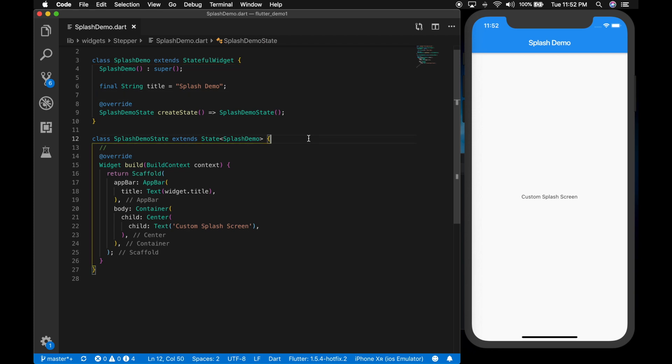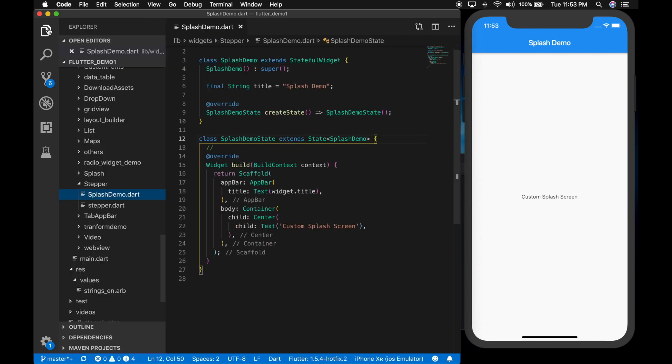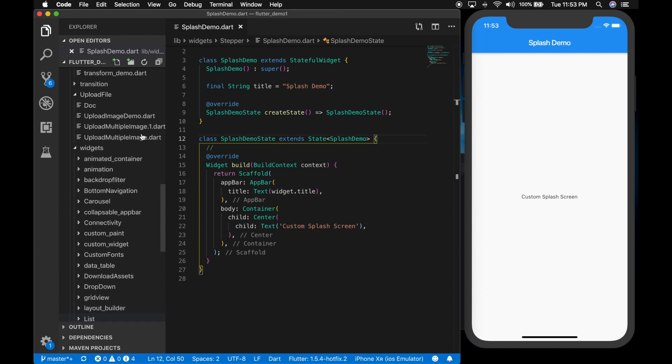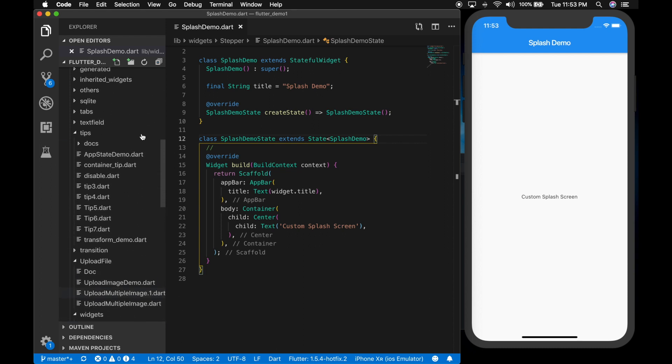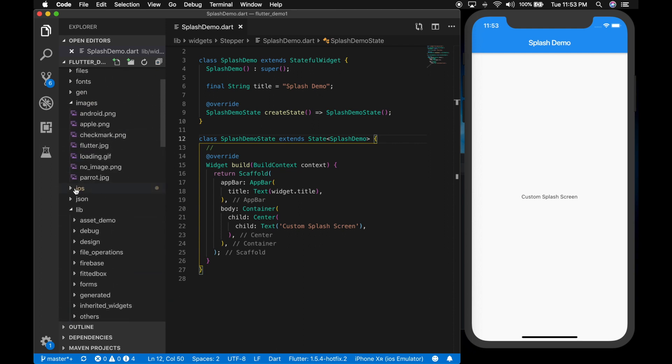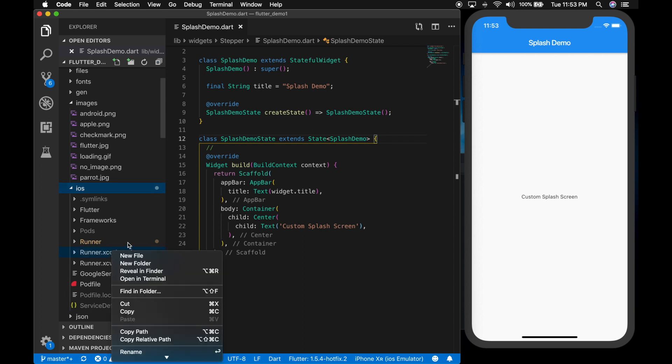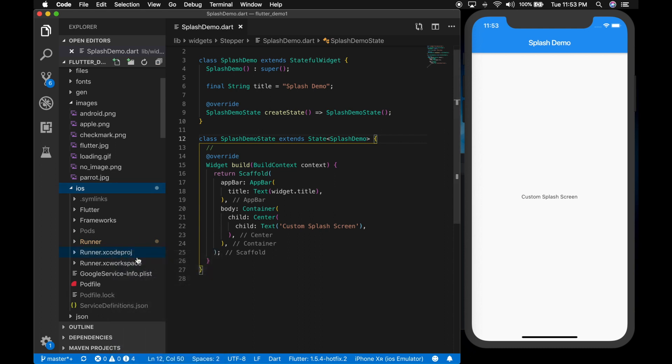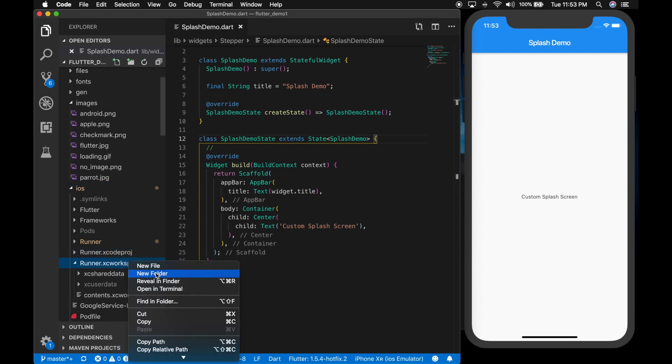So let's start with iOS first. For that, let me go to the project folder and find the iOS folder. There it is. Let me open the Xcode workspace file.